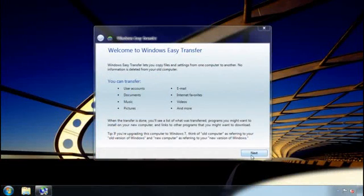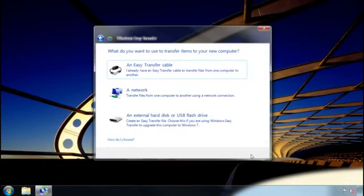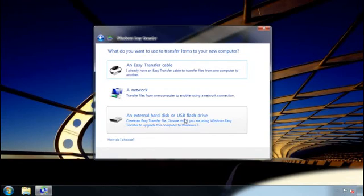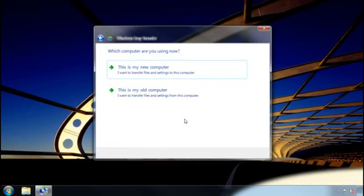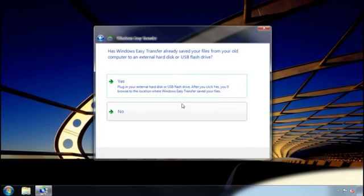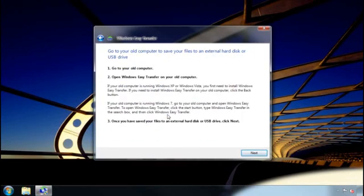Now that we've taken a look at how to get ready for a transfer, I'm going to show you how to use this external hard disk to transfer information from this old computer running Windows Vista to this new computer running Windows 7. First, I start Windows Easy Transfer on both computers. Then, I go to my new computer and select the method of transfer — in my case, an external hard disk. I then click 'This is my new computer' and answer a few questions.